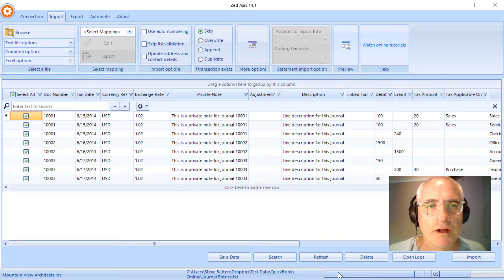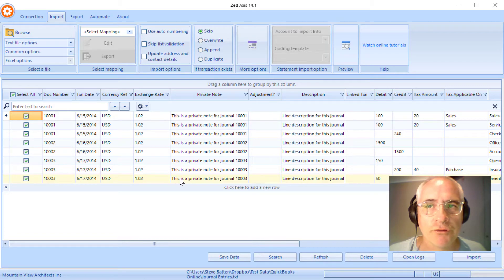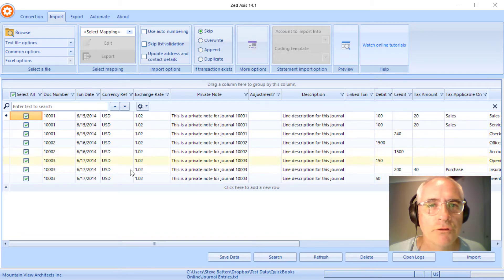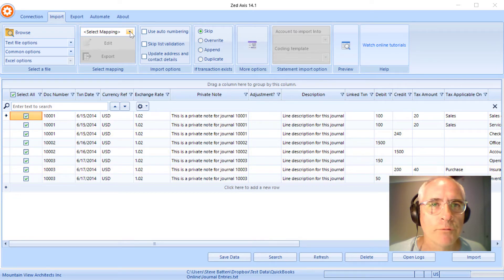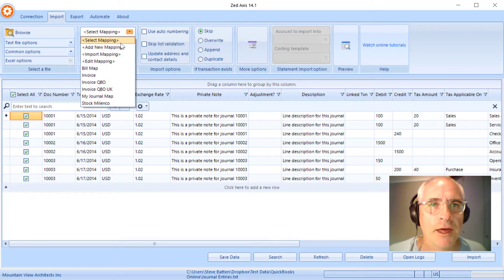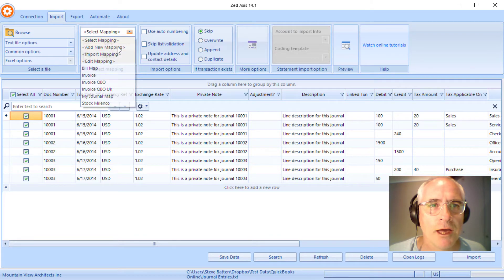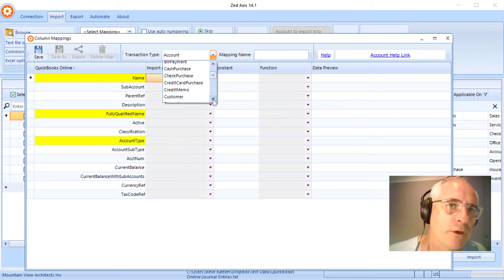So once I browse to the file that I want to import, the one I showed you previously, you'll see it open in this grid here. Next we're going to add a new mapping, import type as Journal.